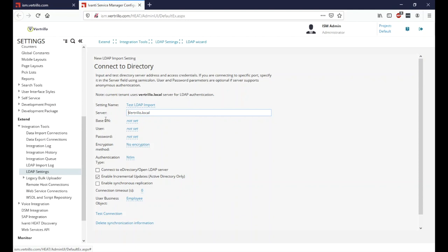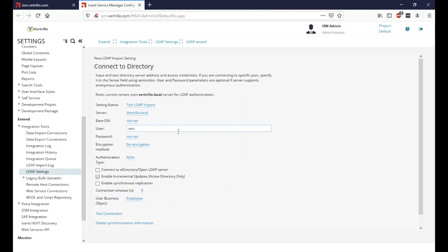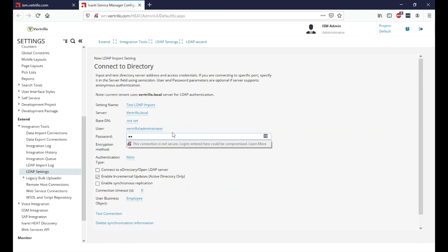The base DN is not typically set — it's only used if you're connecting and importing from a linked domain, so we'll leave this blank. For the user field, you can type in the fully qualified name or just the local name, depending on what your domain prefers. We've typed in our username and password.